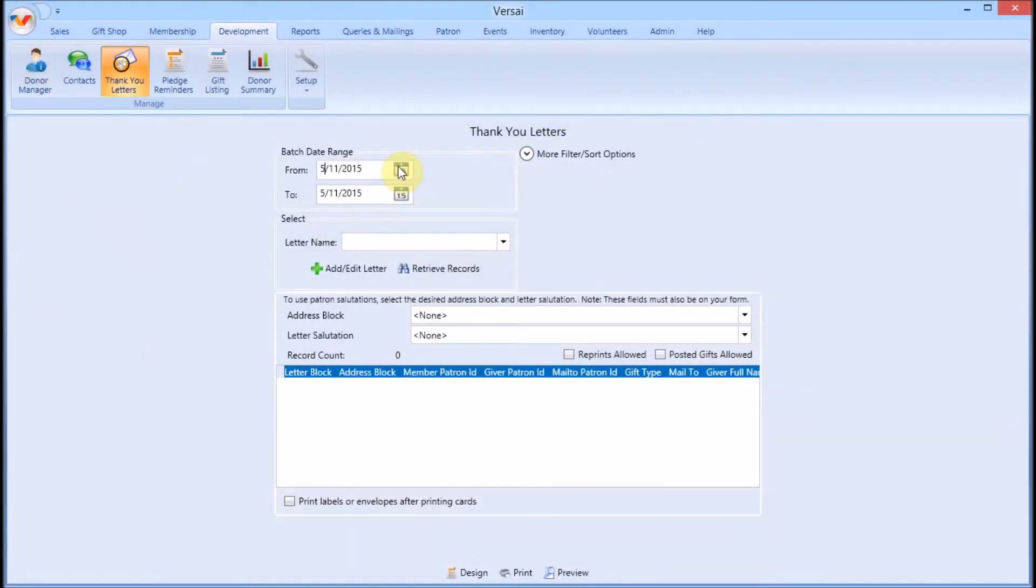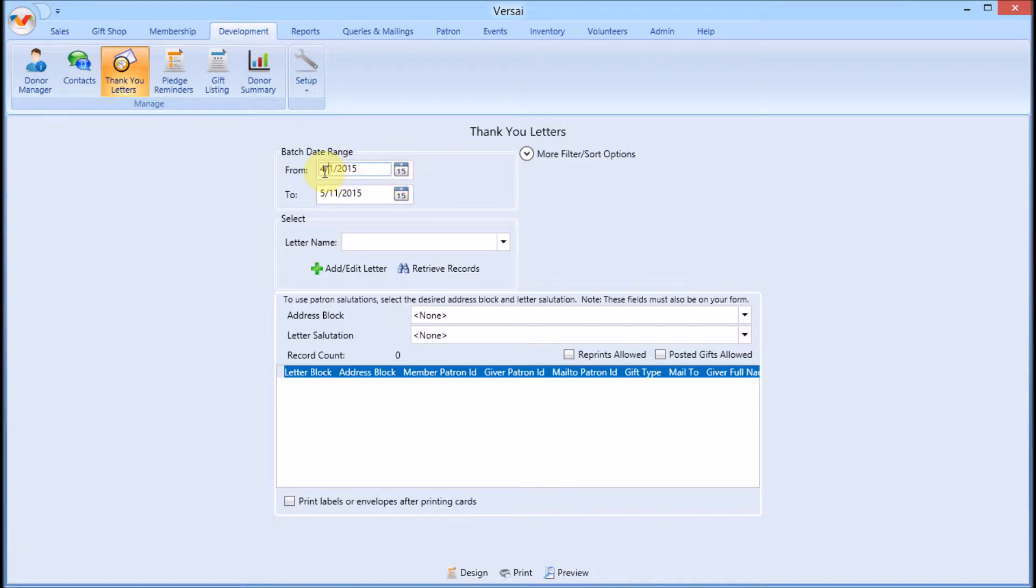To run a batch, enter the date range of the letters you want to print. I previously ran letters through the end of March, so my start date this time will be April 1st and I'll go through today.